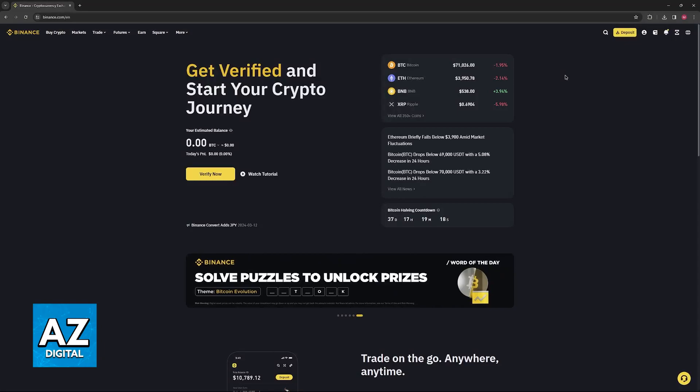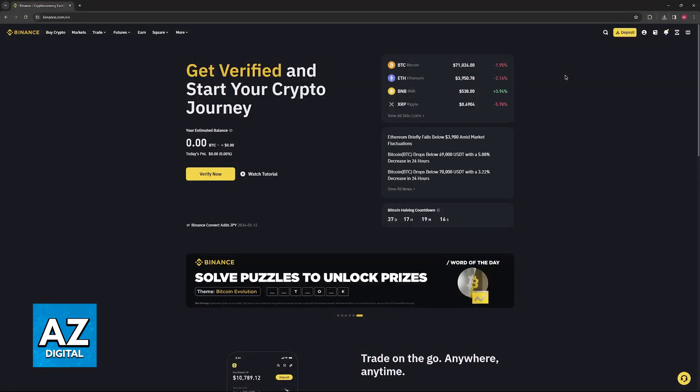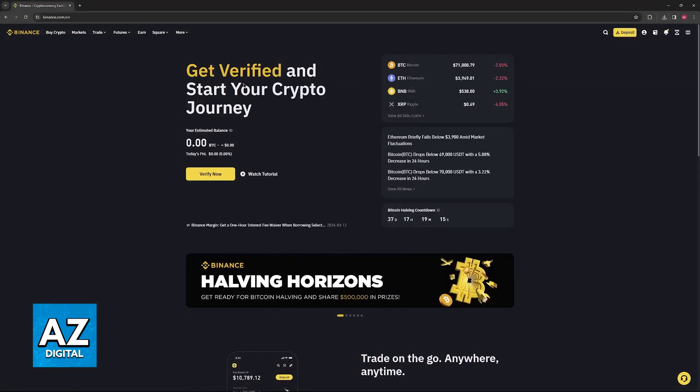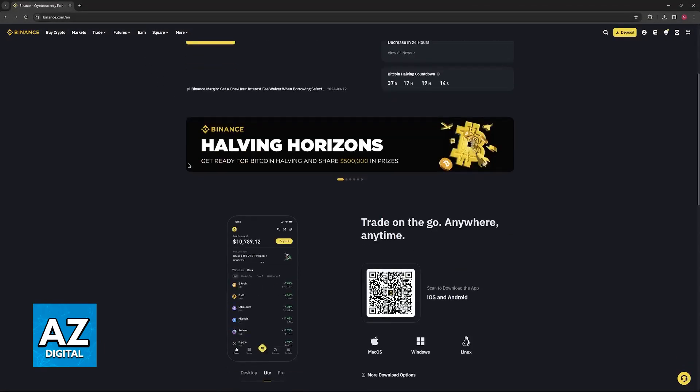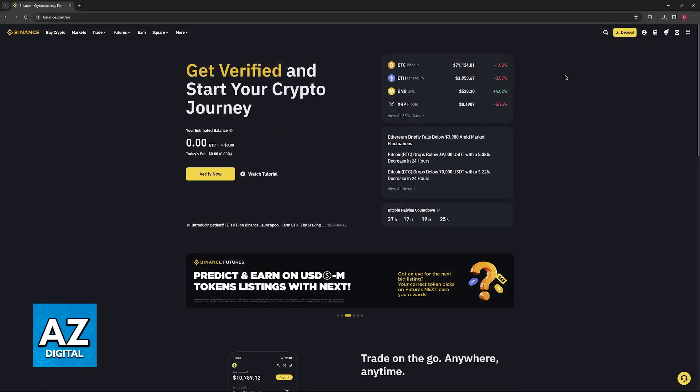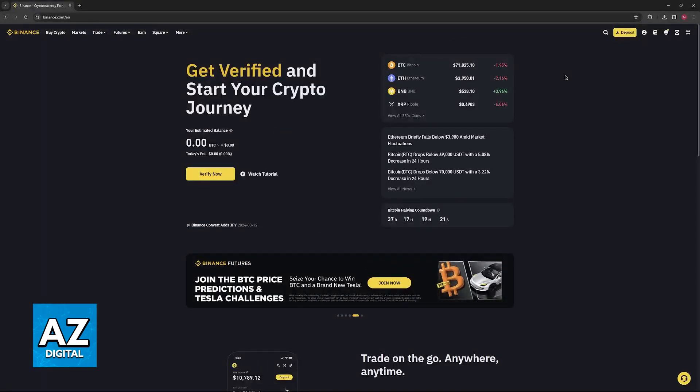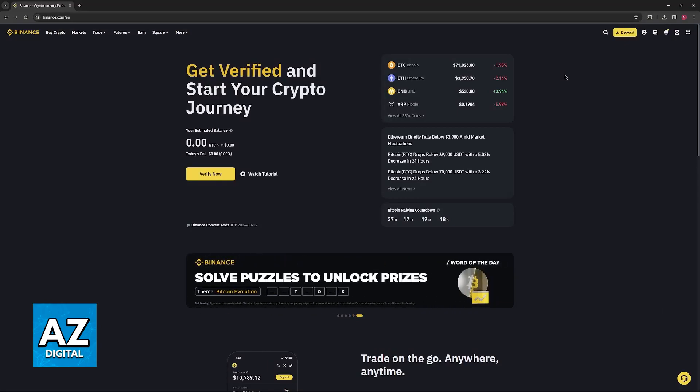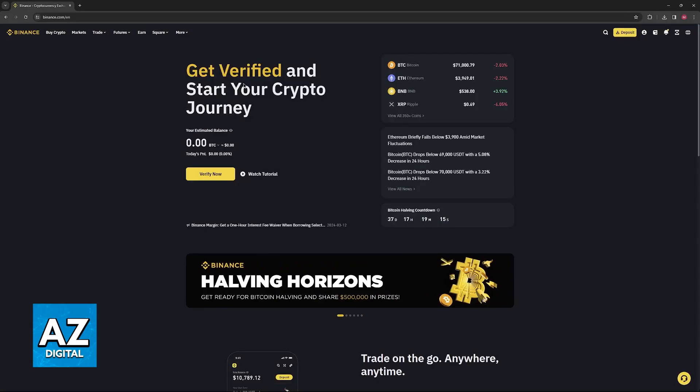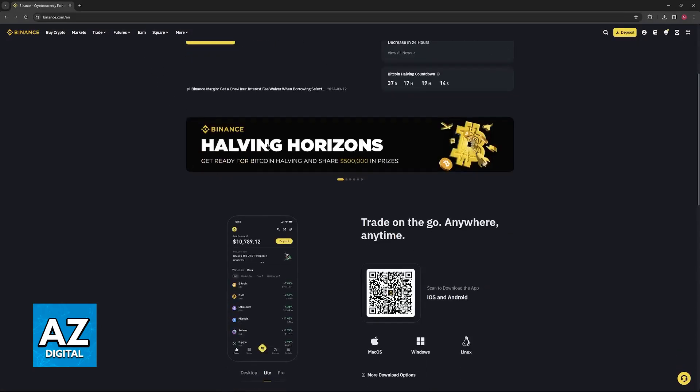For this video, I'm going to teach you how to redeem your gift card if you are doing this process on the Binance website. But keep in mind that the option to redeem a gift card is also present on the latest version of their mobile app.